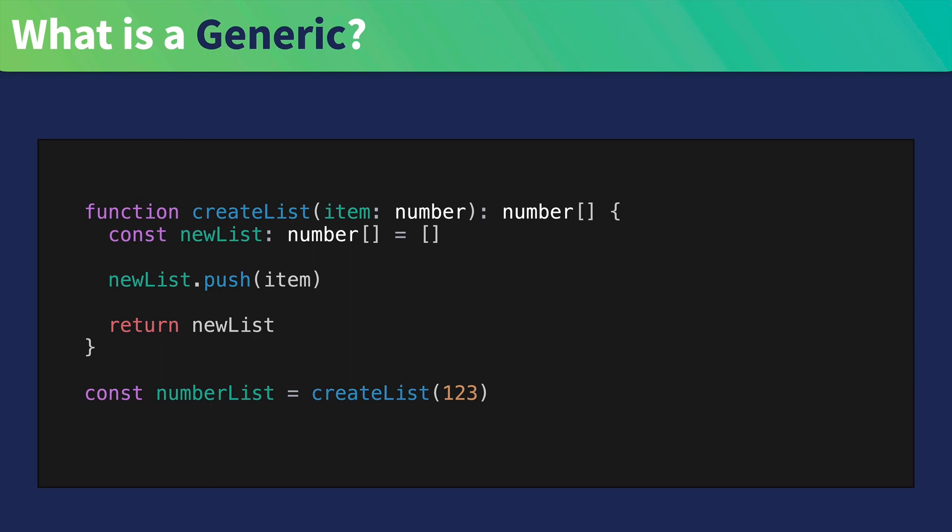And finally, inside of the function, we go ahead and define a constant that is an array of numbers where we push that new item on and then return the said list.